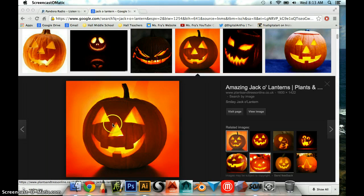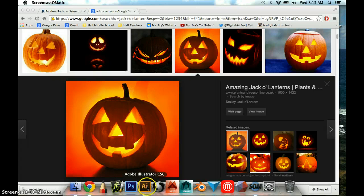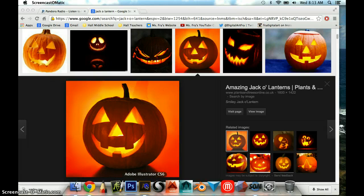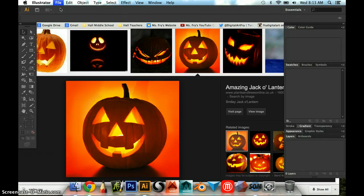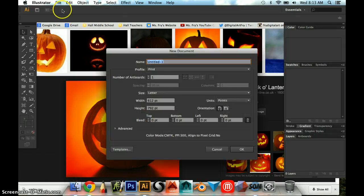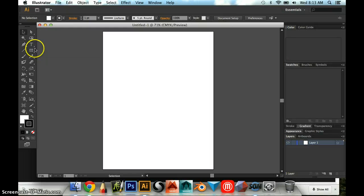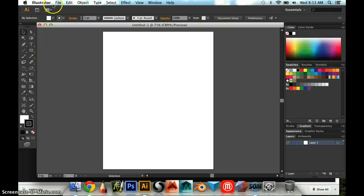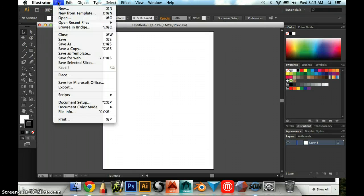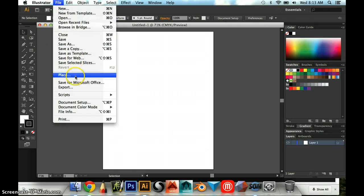So for instance, I started out by finding an image of my jack-o-lantern that I'm going to work with, and then I'm going to go to Illustrator. I'm going to make a new document, just walking you through a little bit of a tutorial like I would, and I'm going to hit OK. Then I can start by doing File Place.